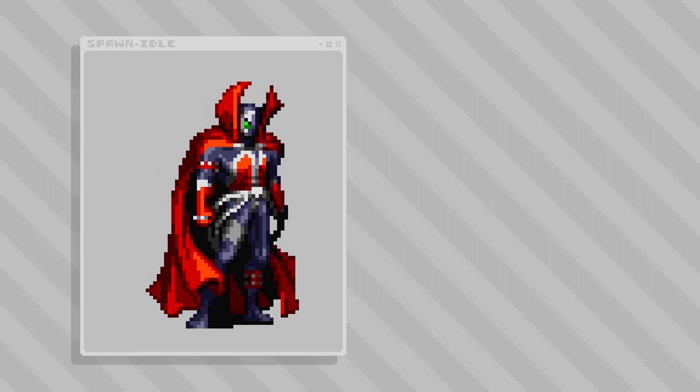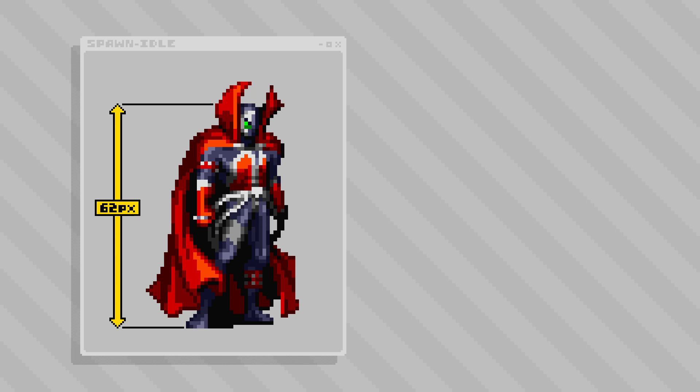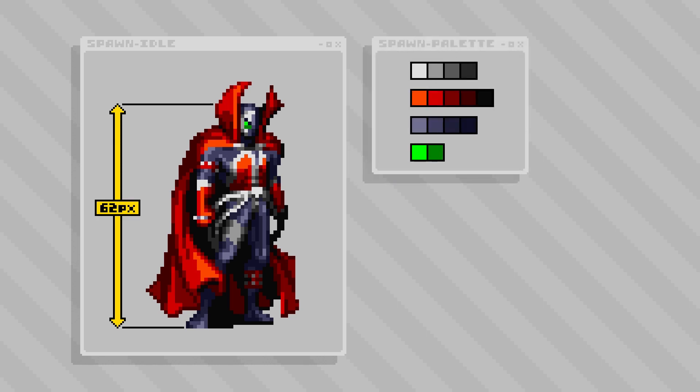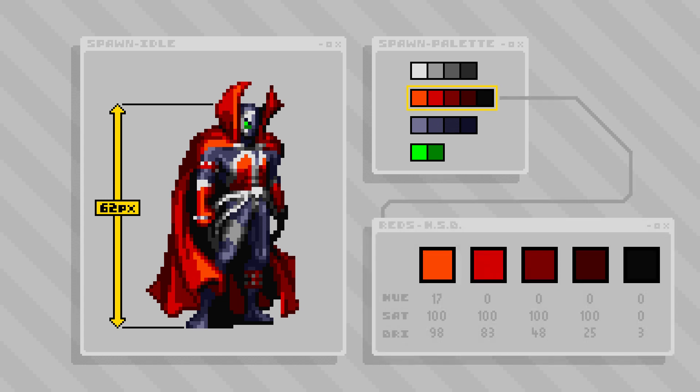In his idle stance, Spawn stands at 62 pixels tall to the top of his head, or 68 up to the tips of the cape. The sprite is composed of 15 colors which breaks down into four distinct color groups. The most populated of these is the reds, with a range of five individual tones that provide the necessary mix of contrast to create intricate dimensionality in the cape.